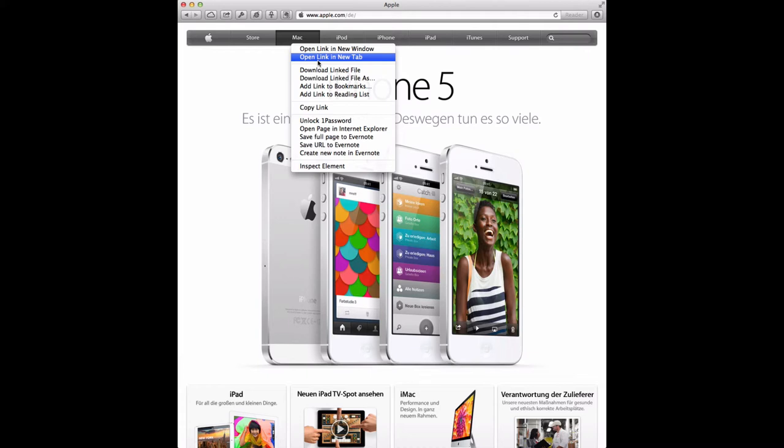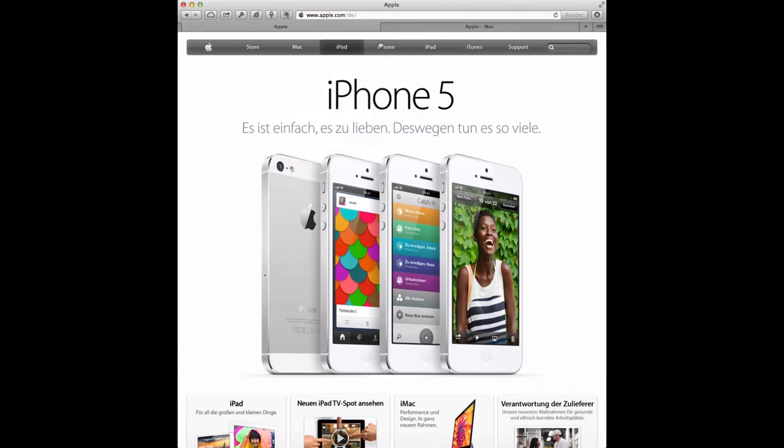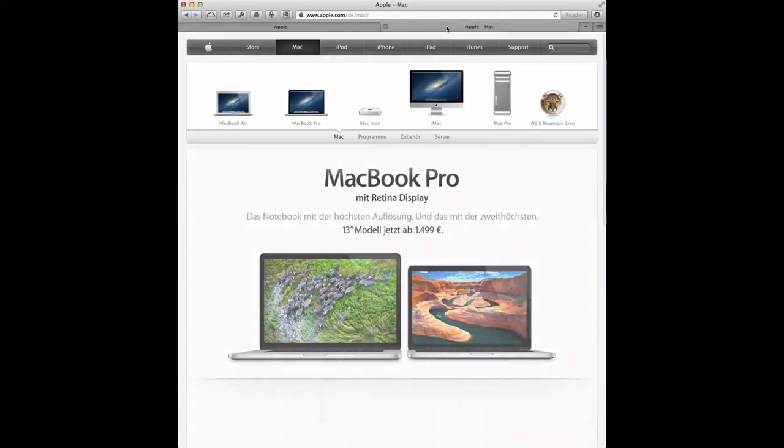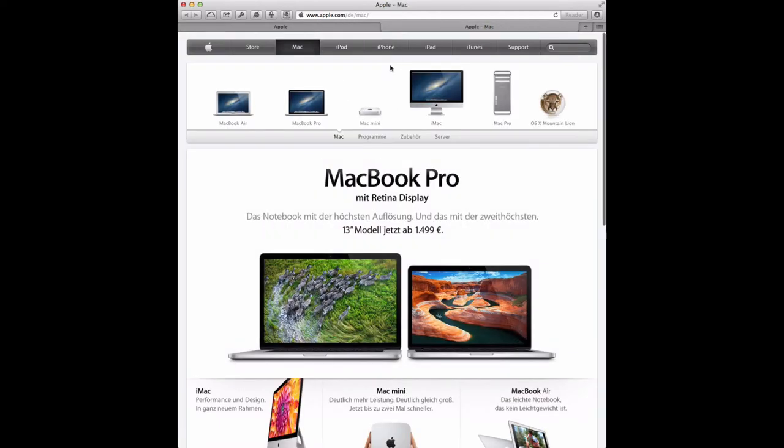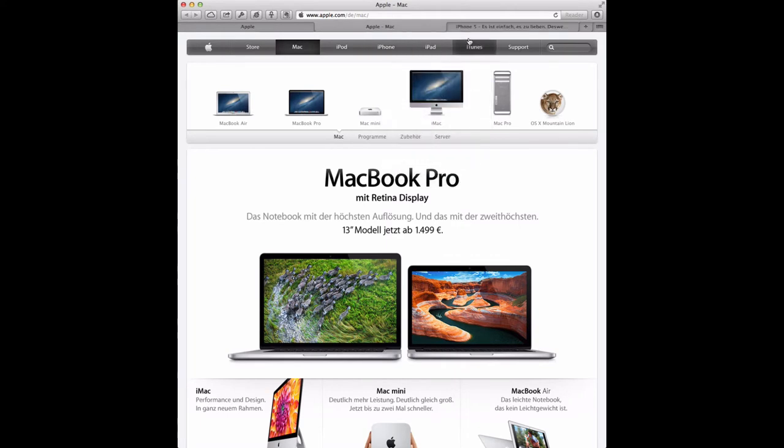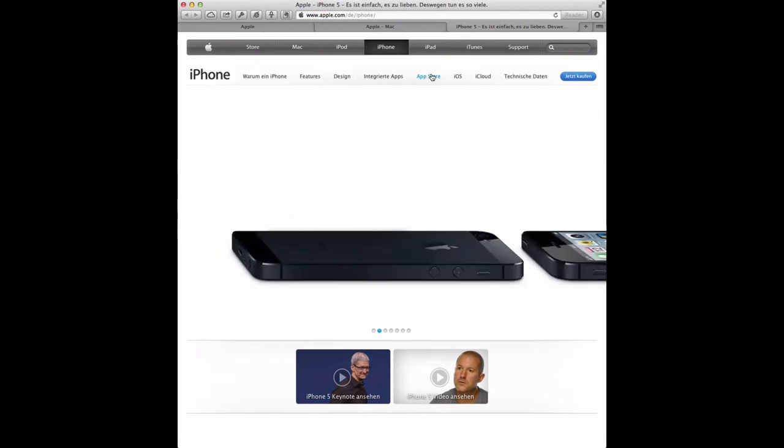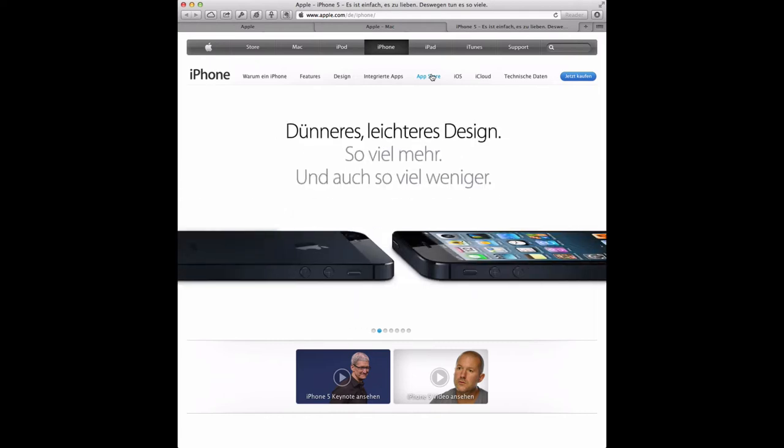In this tab you'll see the MacBook Pro, for example. Or if we want to open up the iPhone, then we'll control-click and open up the iPhone. That's one way to get these tabs open.